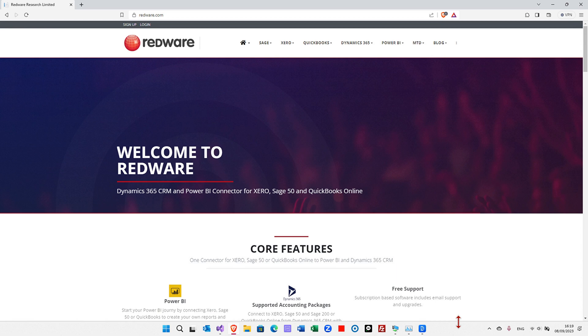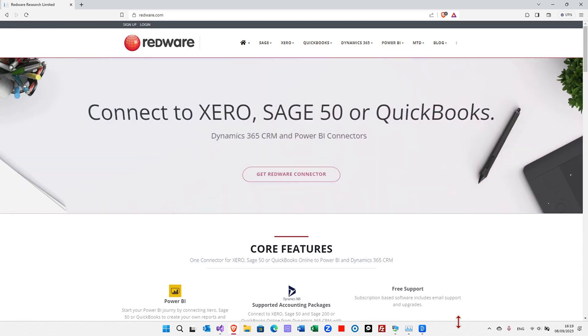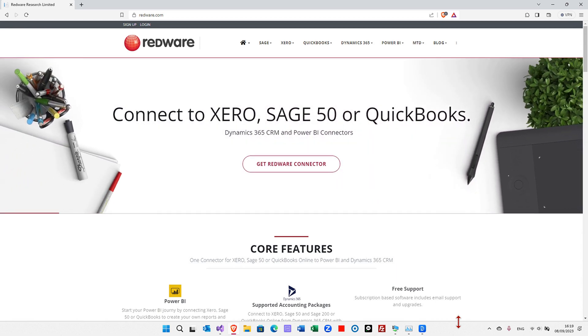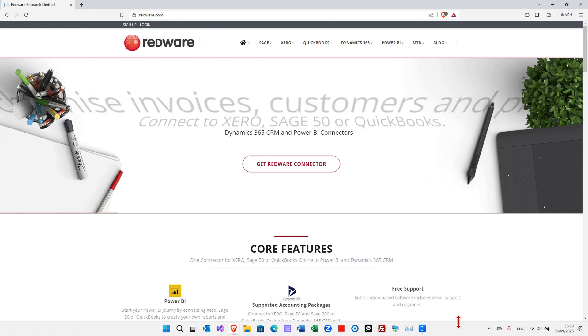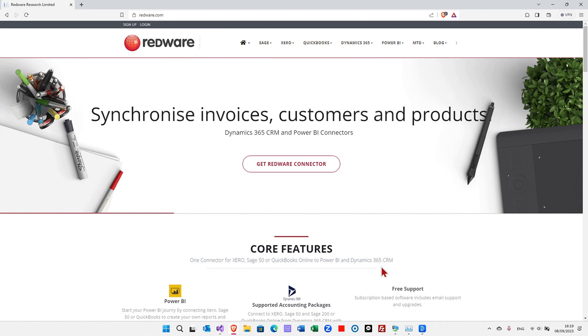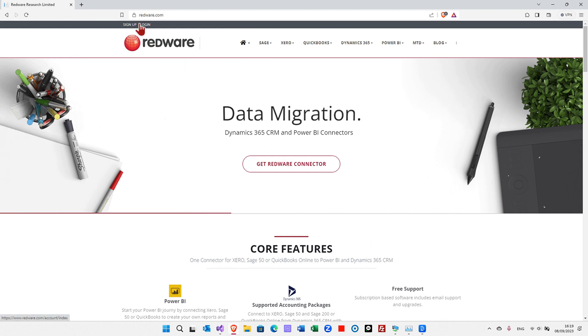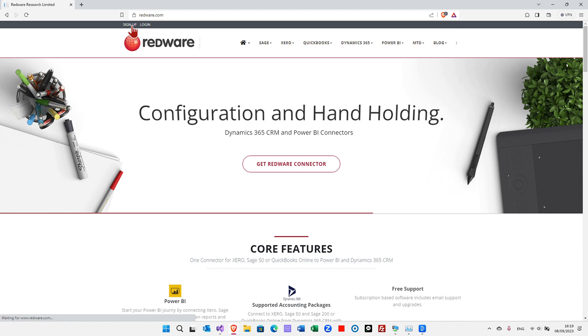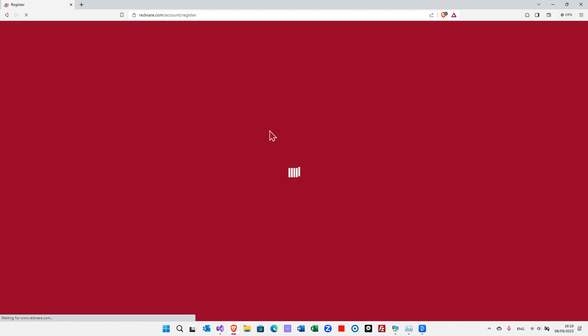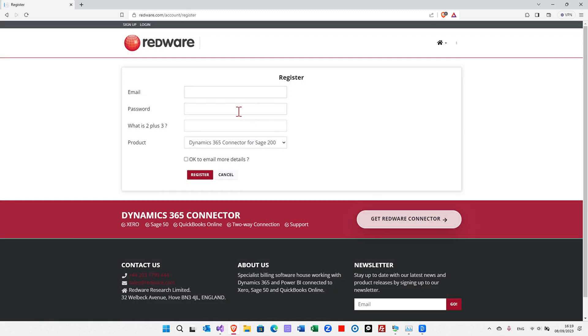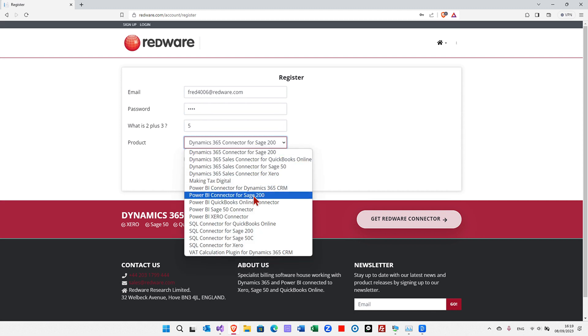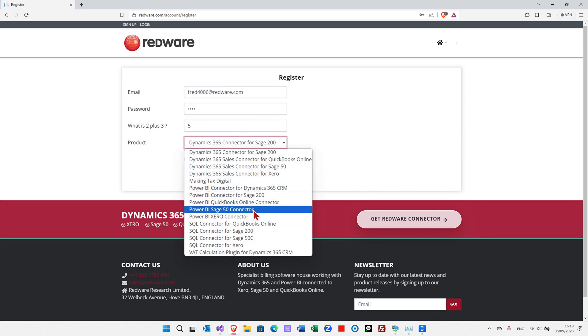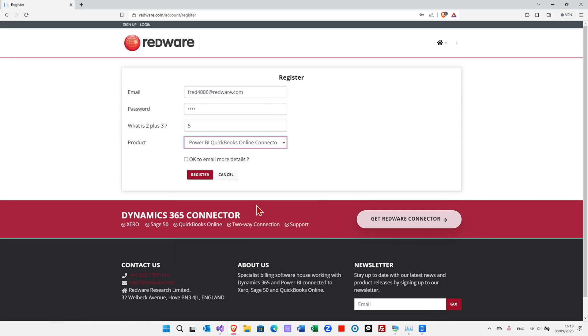The first thing you have to do is to register and download the software. I'm afraid currently you need a Windows machine to create the snapshot. We're going to sign up here at redware.com at the top left and we're going to choose a product which is the Power BI connector for QuickBooks Online.